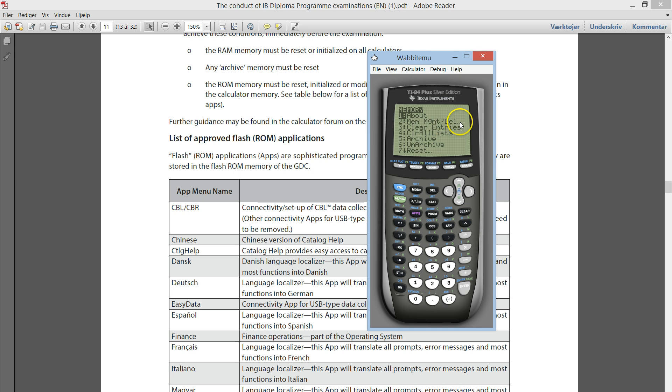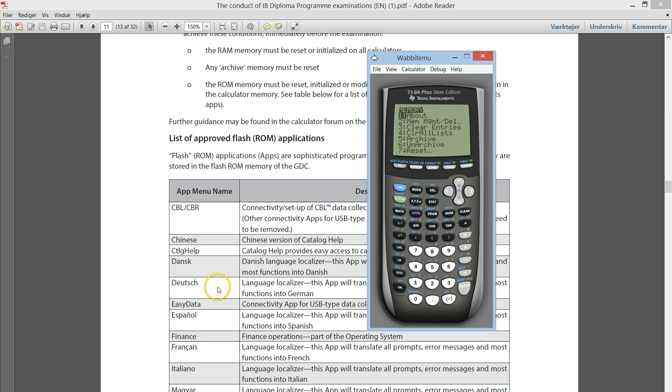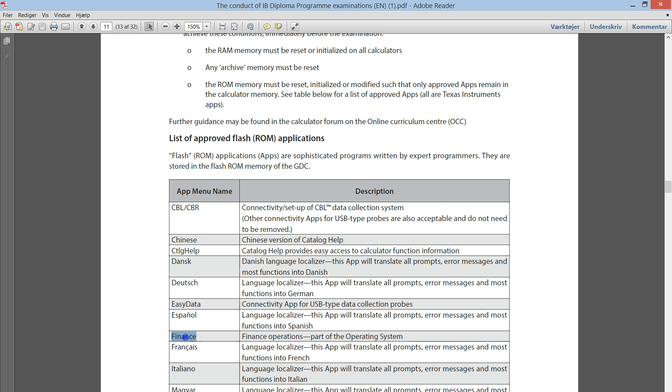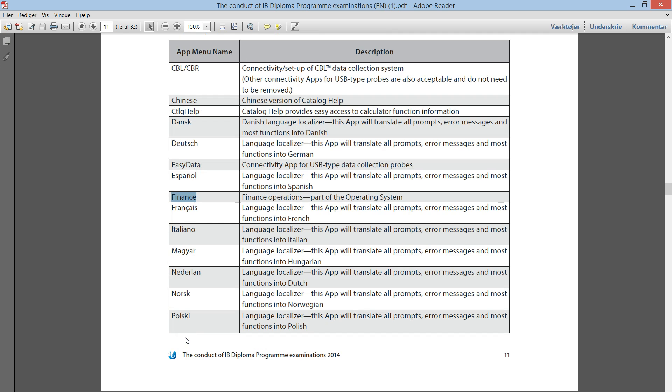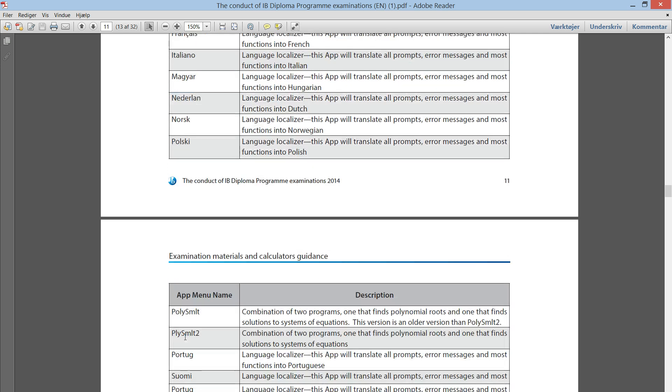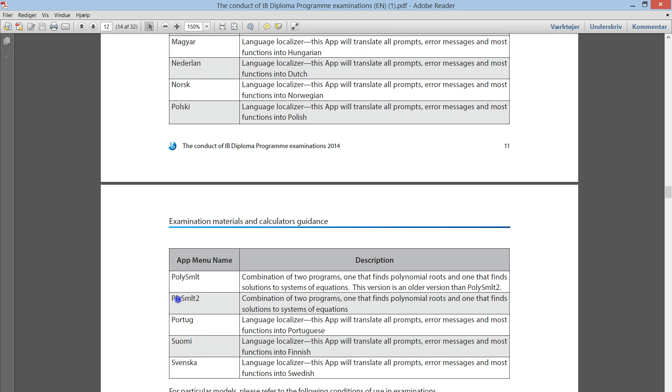And don't do it the day before, because you might need another student if you accidentally delete an app that should be in the list. What we use is, again, finance and the polynomial root finder, these two. Don't delete those.